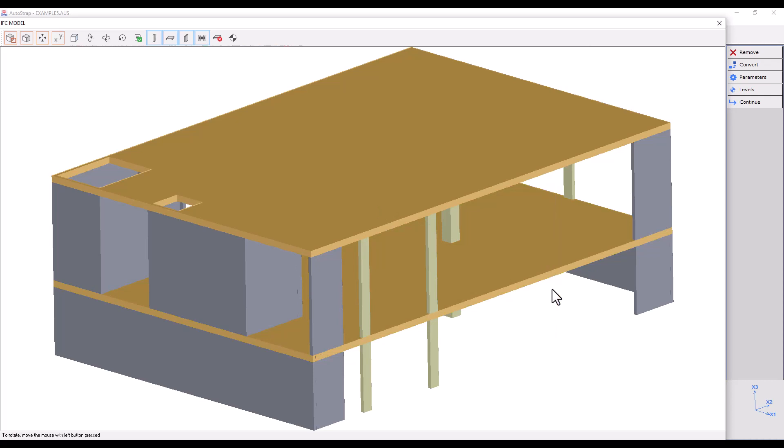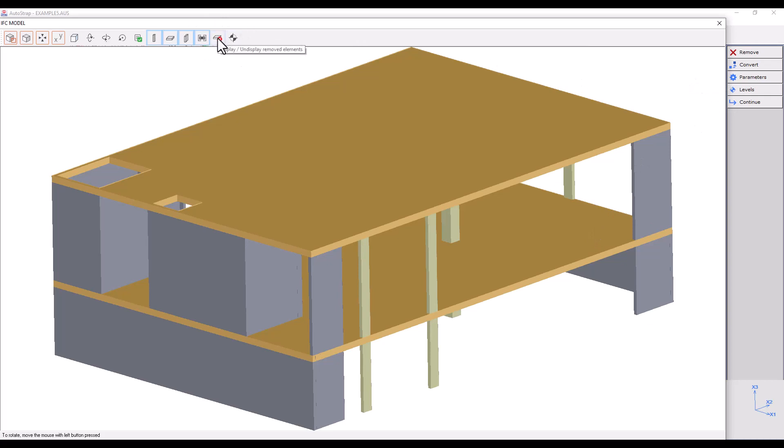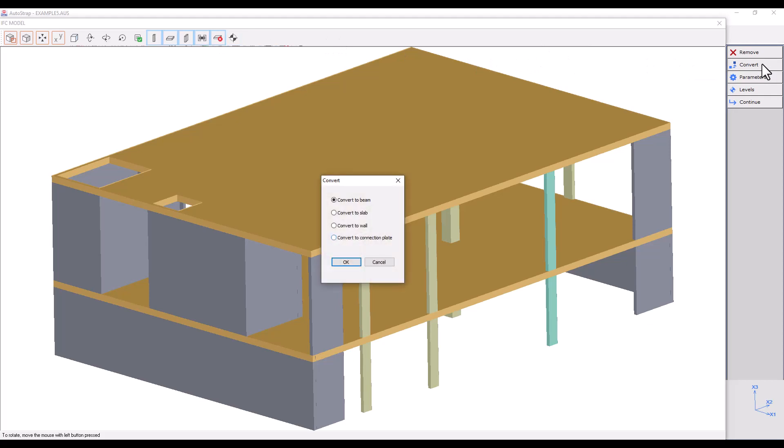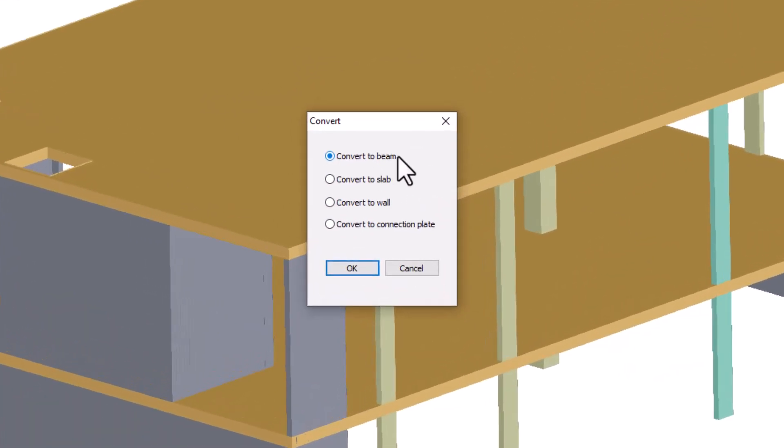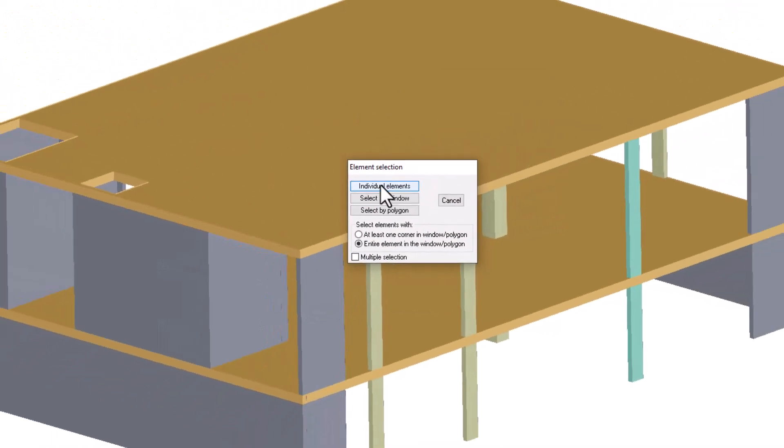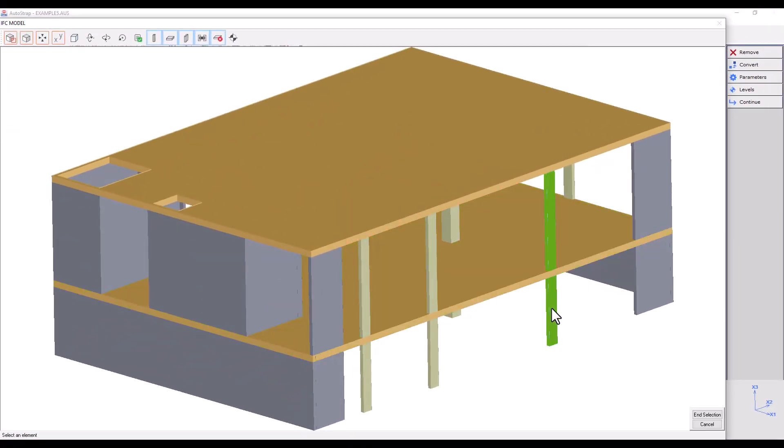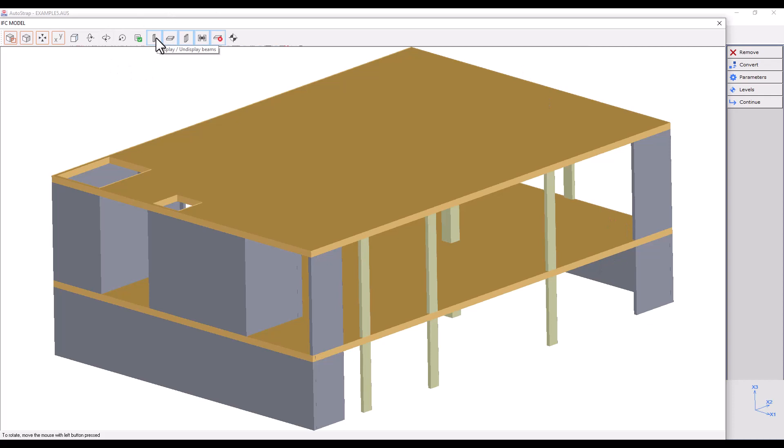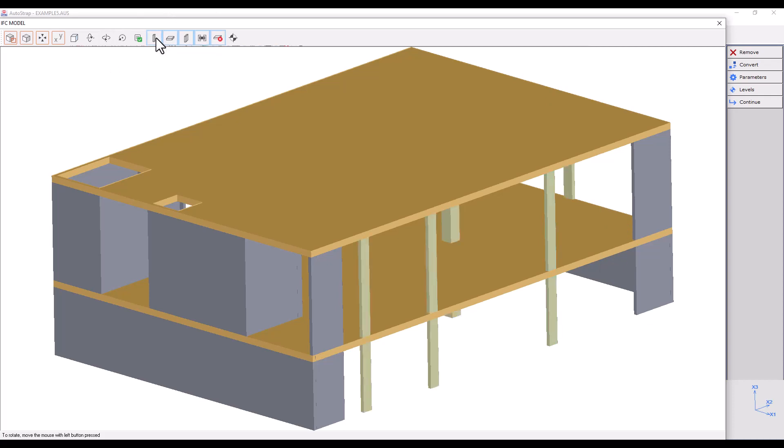The convert option allows us to convert element types from one to another, which is useful after removing some elements accidentally. Let's say that a column was removed by accident. We will press on Display removed elements and bring it back by pressing on Convert and selecting the removed column. Be aware that beams and columns are referred to as beam elements in the program. As a result, the Display beams option will control the display of columns, and the convert to beam option will also affect columns.